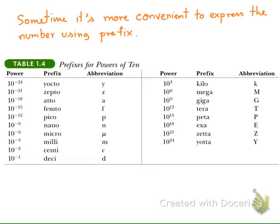This table gives you the prefixes that you must be familiar with. For example, kilo means one thousand. Giga means ten to the nine, which is one thousand million or one billion. Centi means one hundredth part. Milli means one thousandth part. Micro means one millionth part. So we use these prefixes frequently in our calculations, so try to be familiar with them.